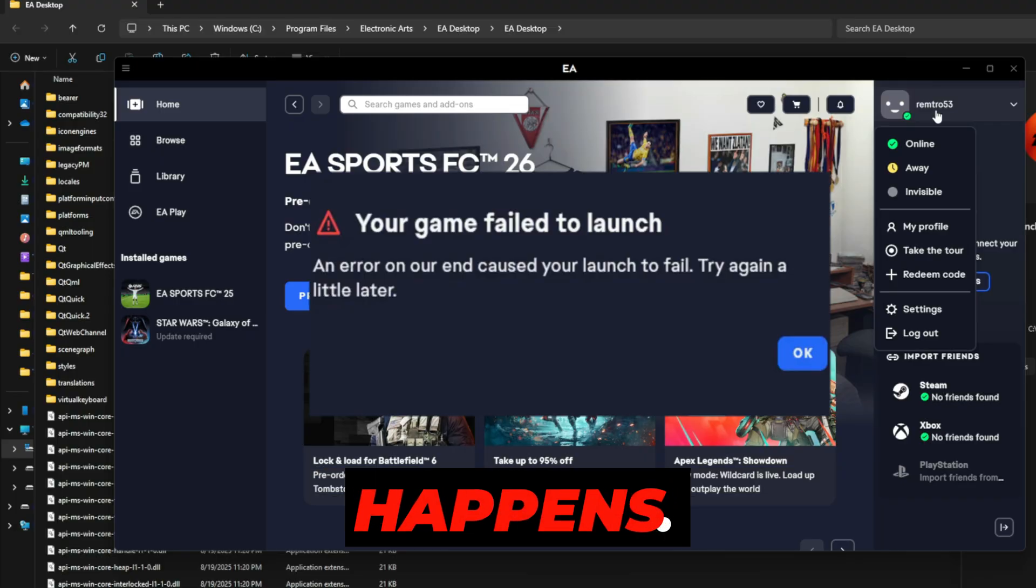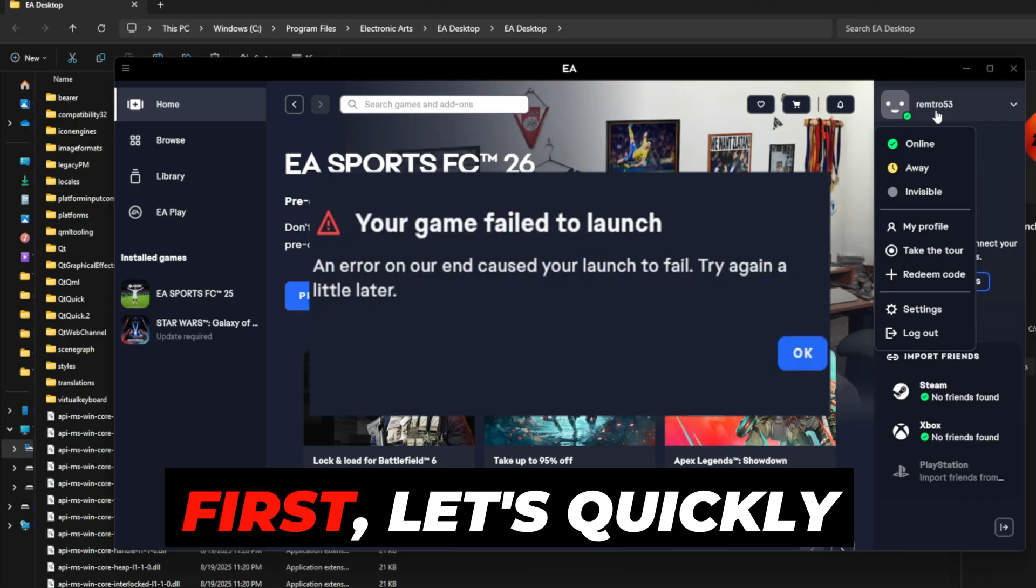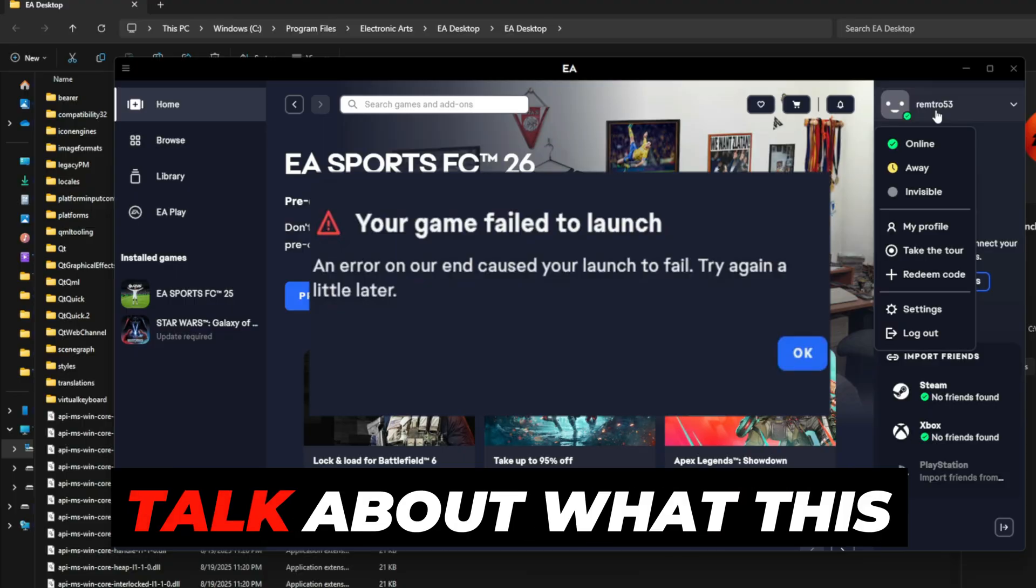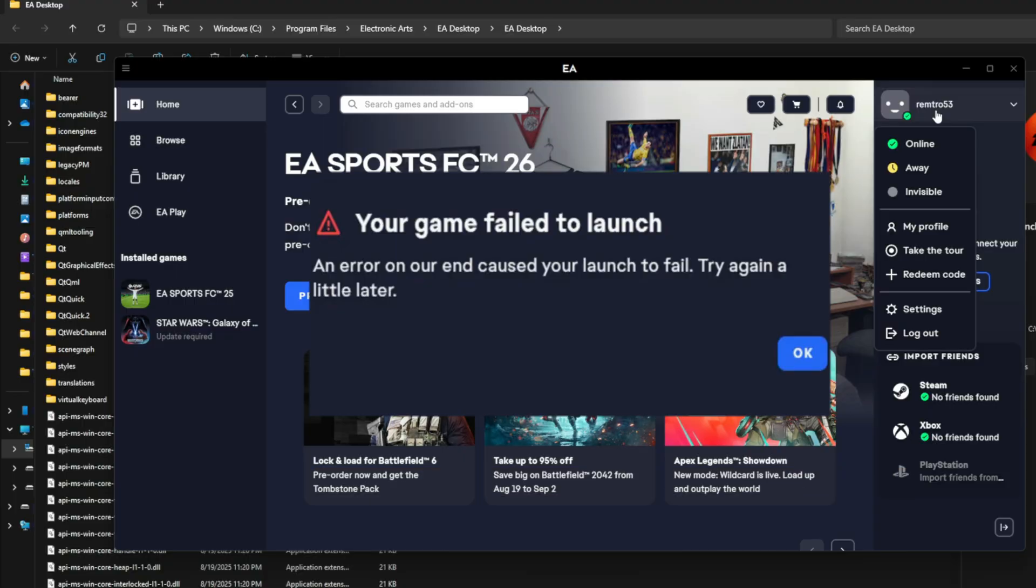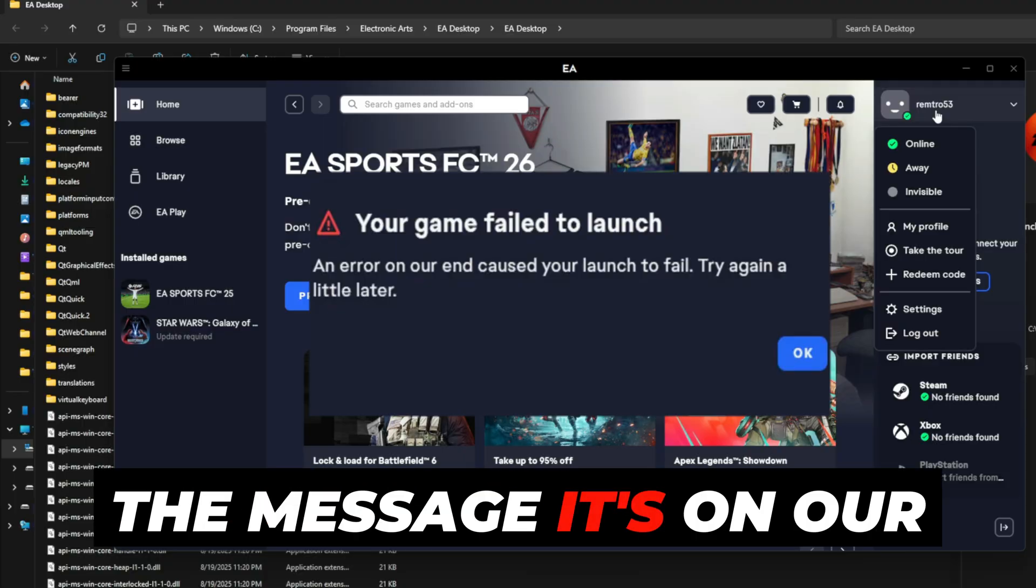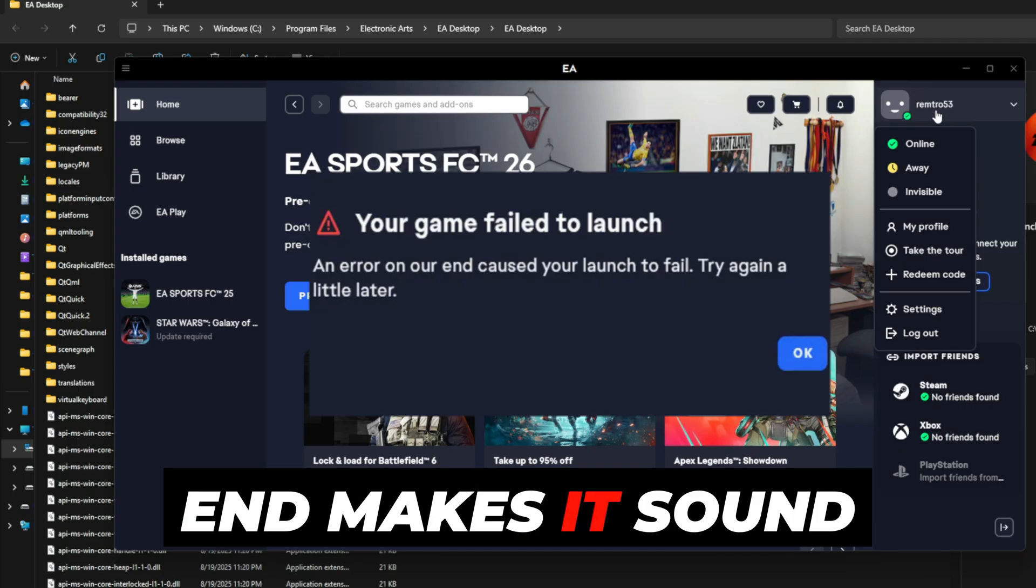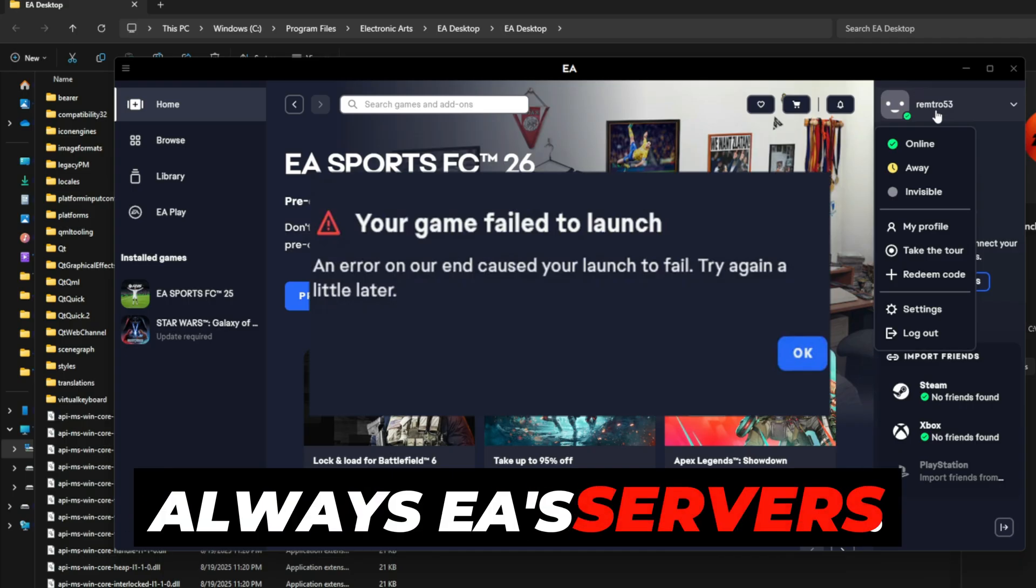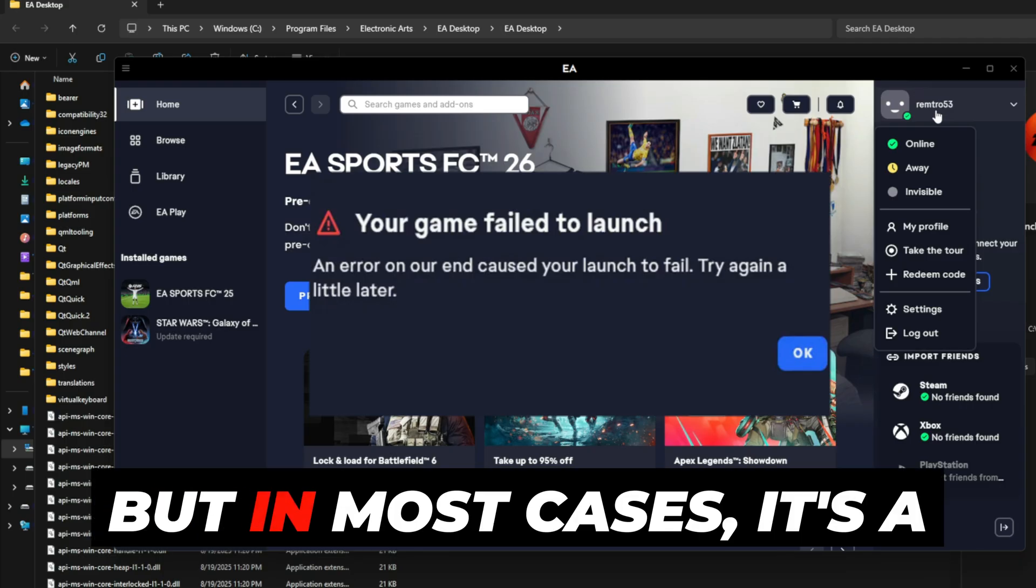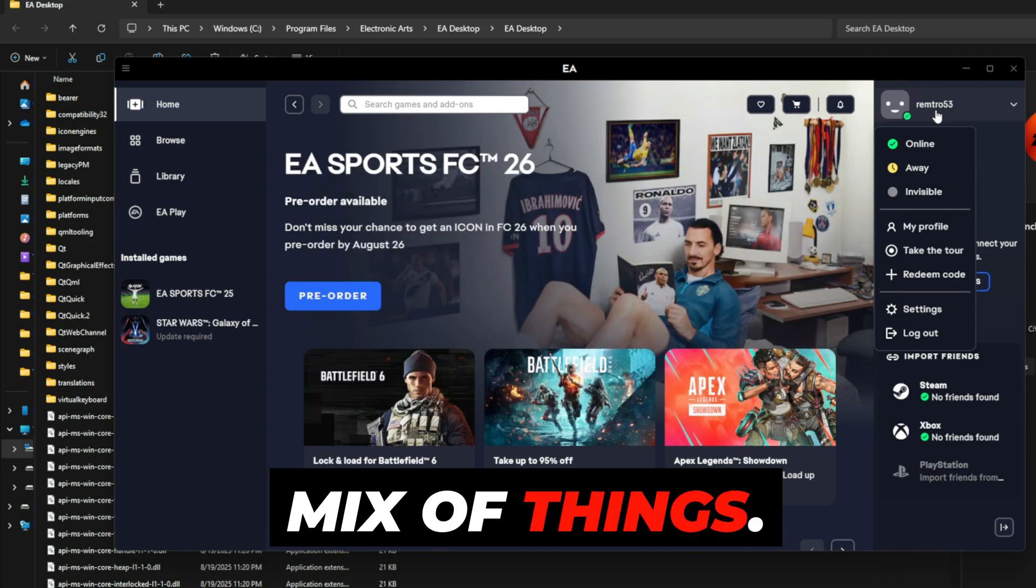Why does this error happen? First, let's quickly talk about what this error really means. The message 'it's on our end' makes it sound like the problem is always EA's servers, but in most cases,